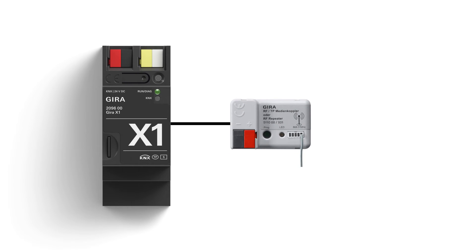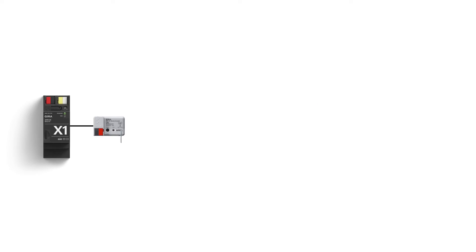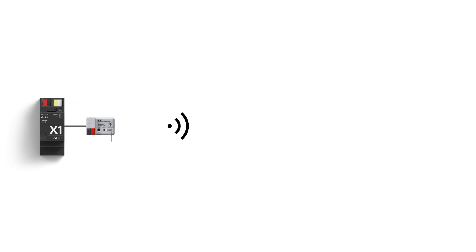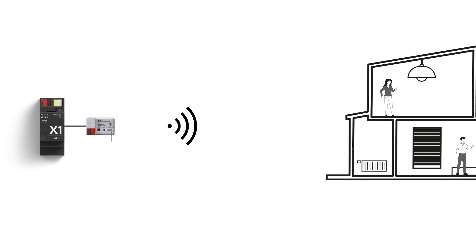The KNX RF TP media coupler connects the Gira X1 with the KNX RF environment.